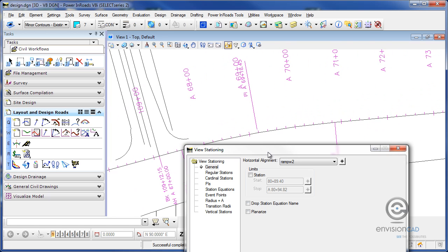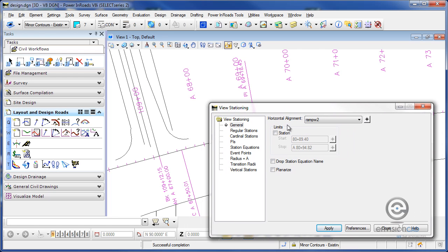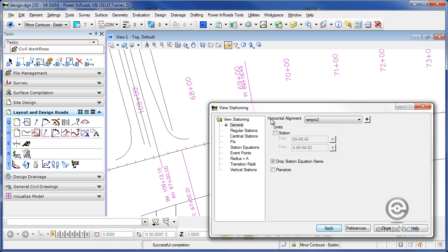Now there is the letter A or character, whatever you want to put in there for the ahead station. If you don't want to see that letter A, all you need to do is toggle the drop station equation name, hit apply again, and it will restation it, but this time it will remove any alpha character that you put in front.